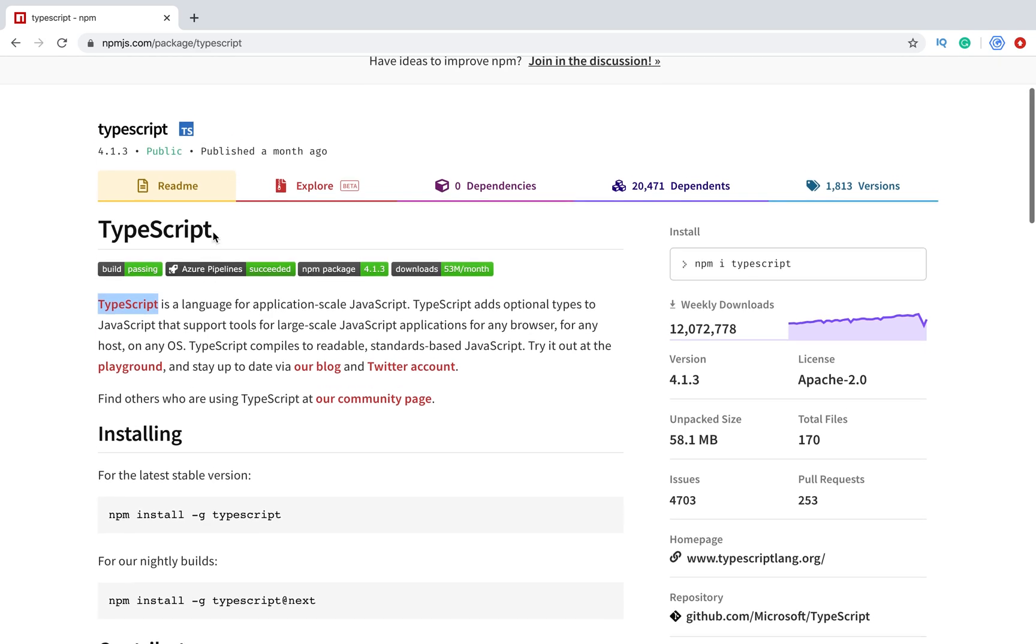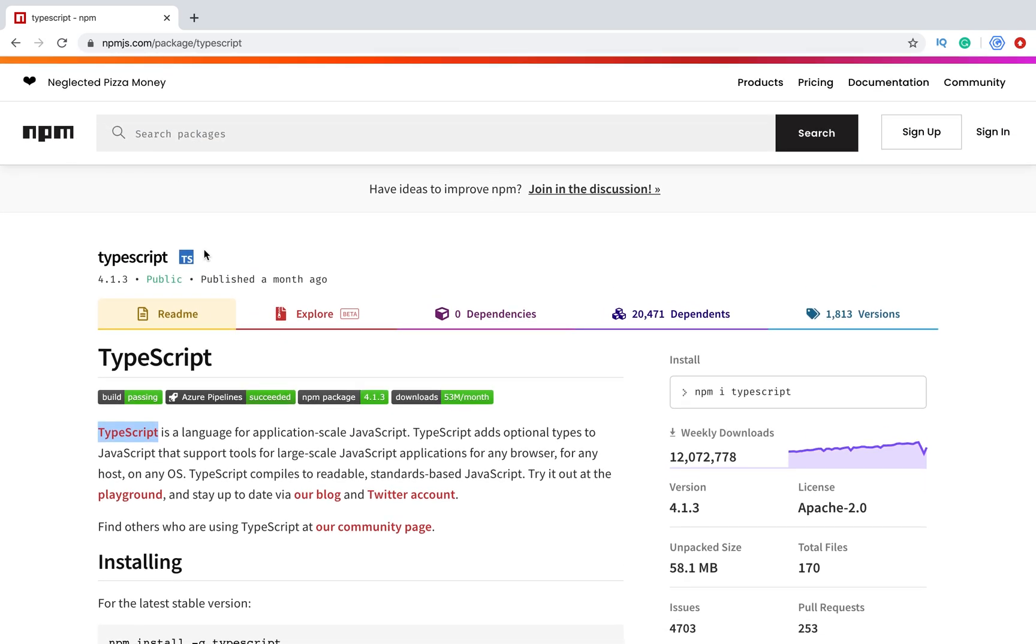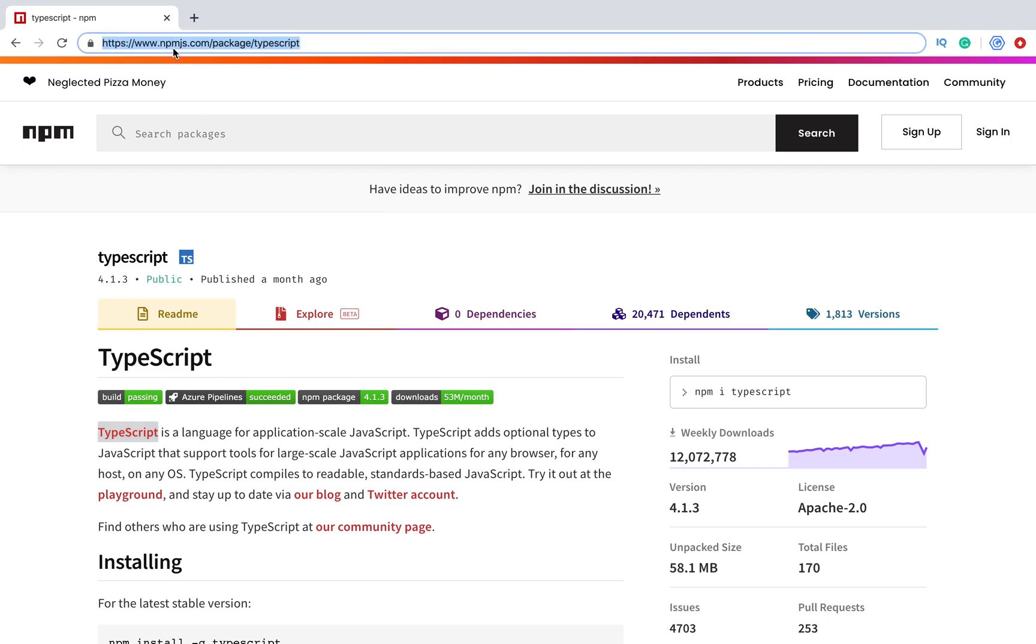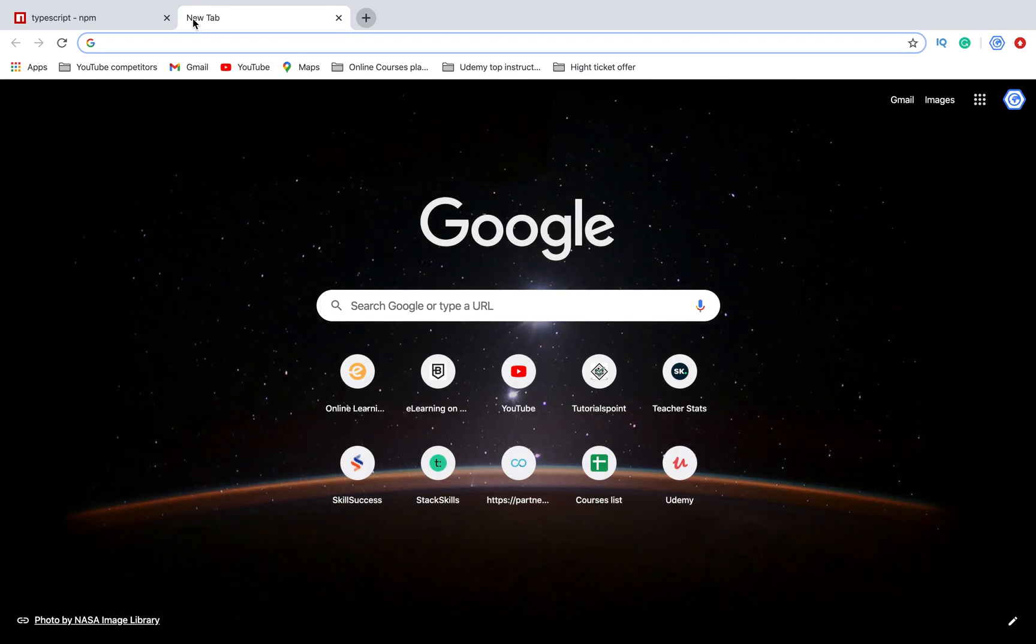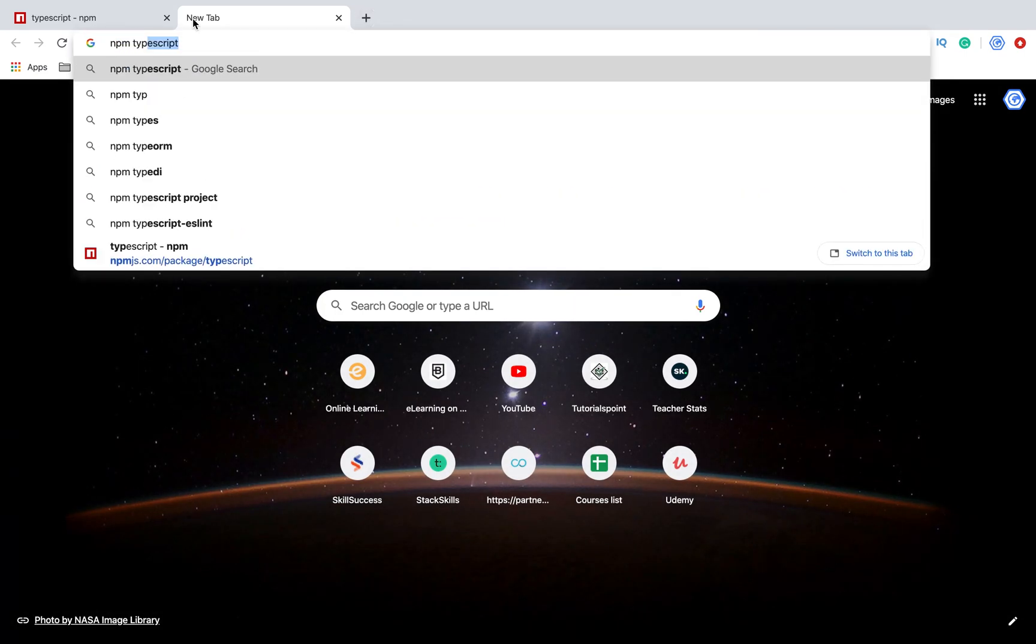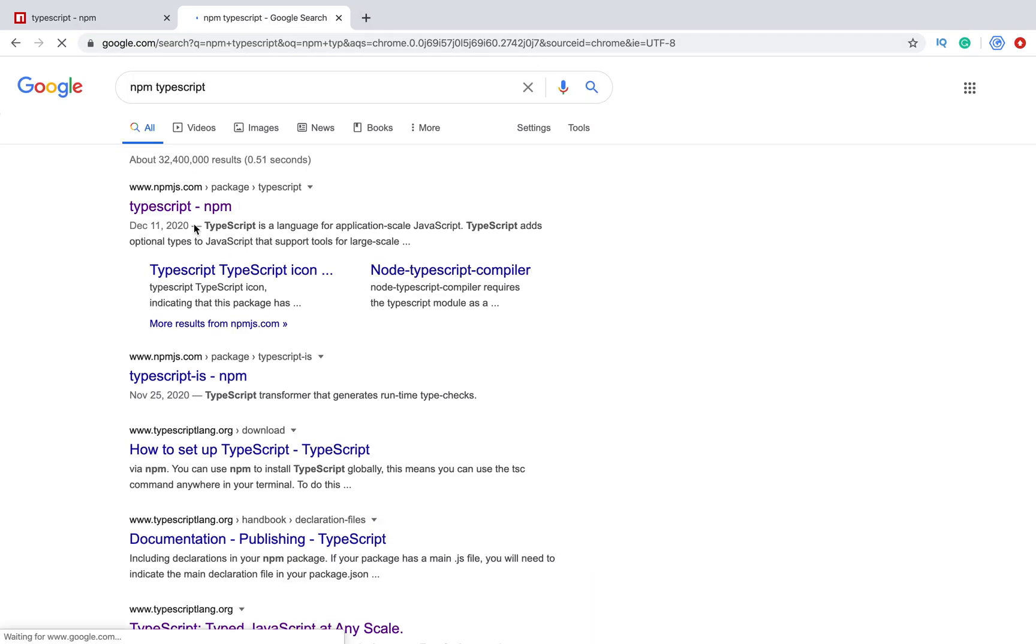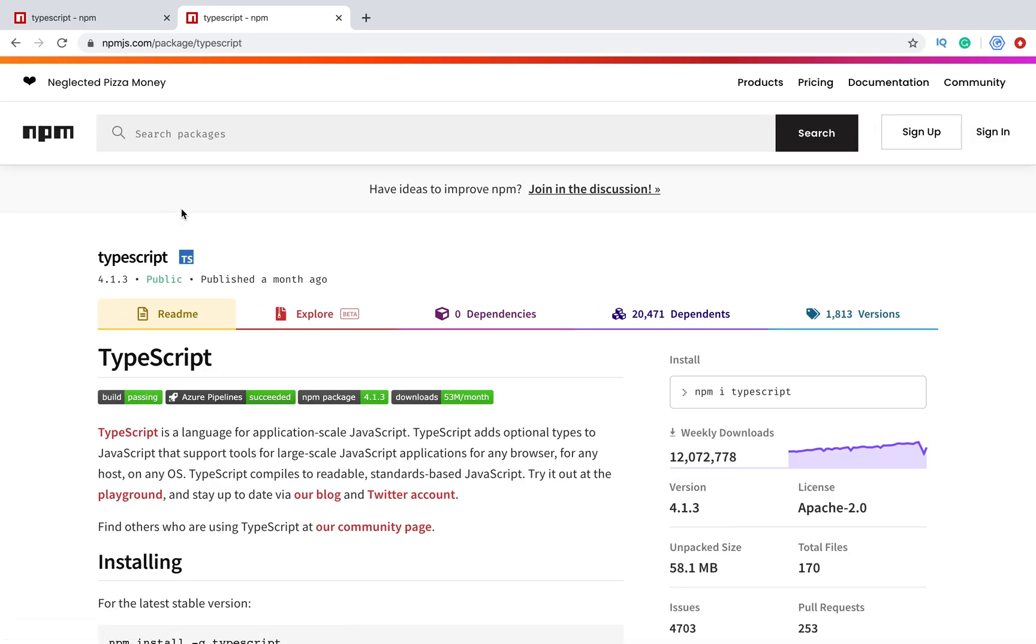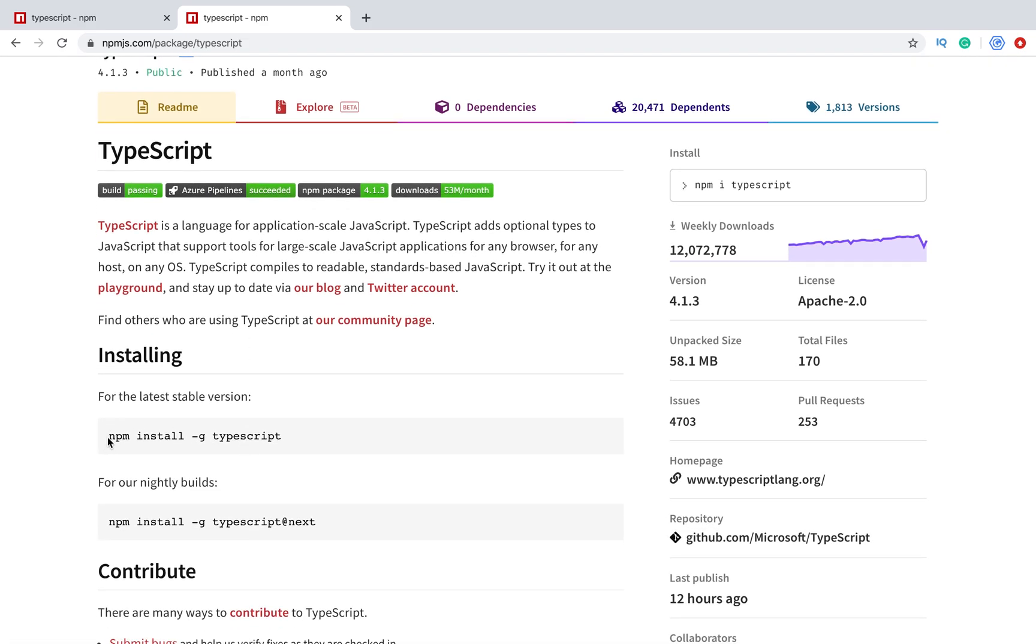First of all, you need to open the npm page of TypeScript. You can copy this one or just Google npm TypeScript, and the first link will be this one.